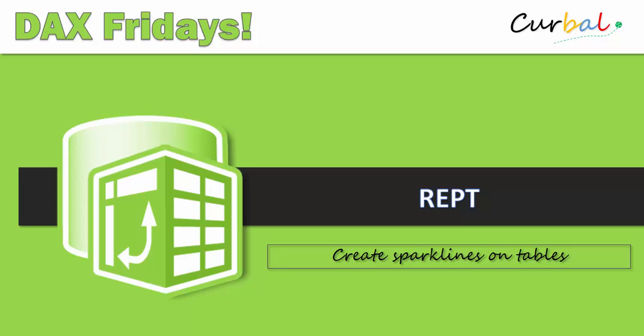As you can see we're going to go through a function that we've already looked at in a previous video which is the REPT function. But I am going to use this to do a super cool trick, and this is something I've been wanting to do for a long time - how to create sparklines on tables. So we're going to create a table and then we're going to have bars with the size of the dimension on the tables. This is super cool!